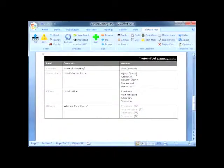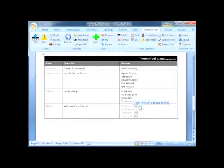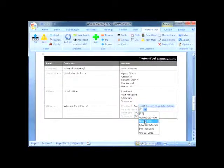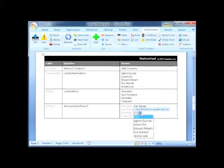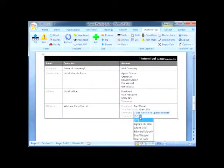The second question in this Q&A table uses a list type answer for shareholder names. And this question uses a list of choice type answers, so it's easy for me to choose officers from the list of shareholders. No retyping, and no proofing and double checking to make sure names are spelled consistently throughout the document.